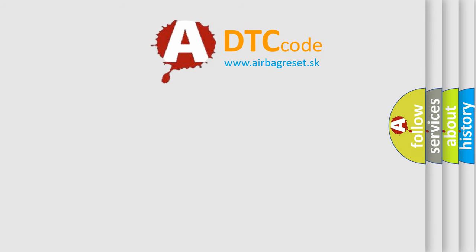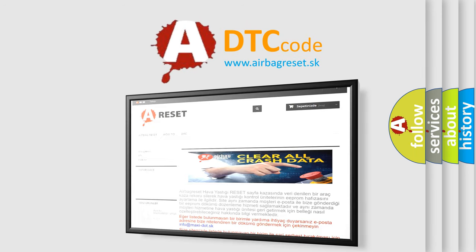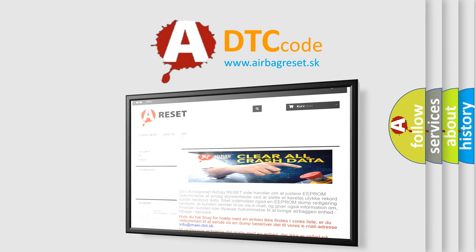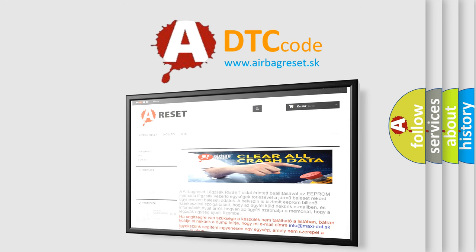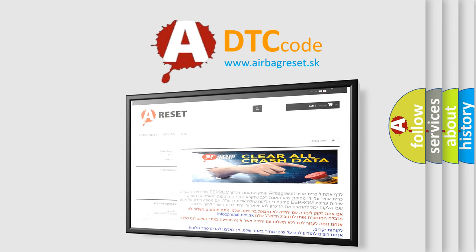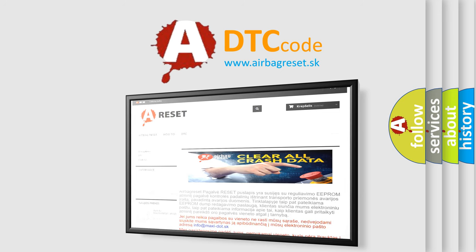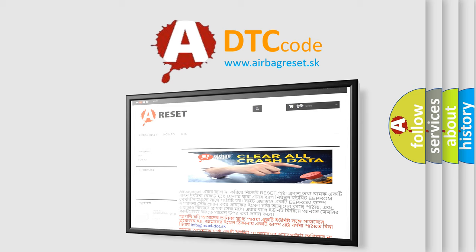The Airbag Reset website aims to provide information in 52 languages. Thank you for your attention and stay tuned for the next video.